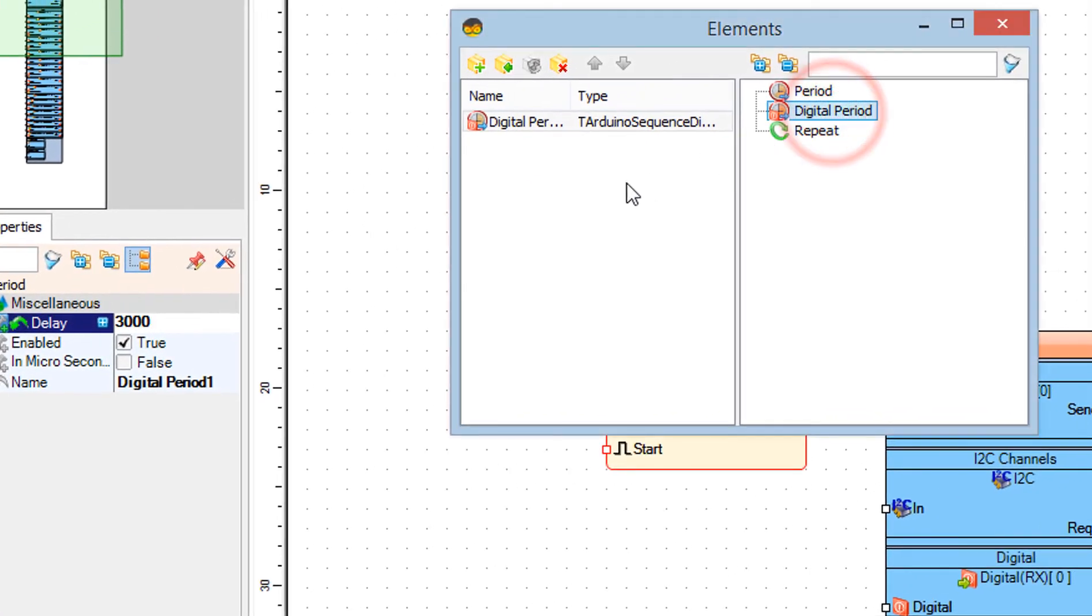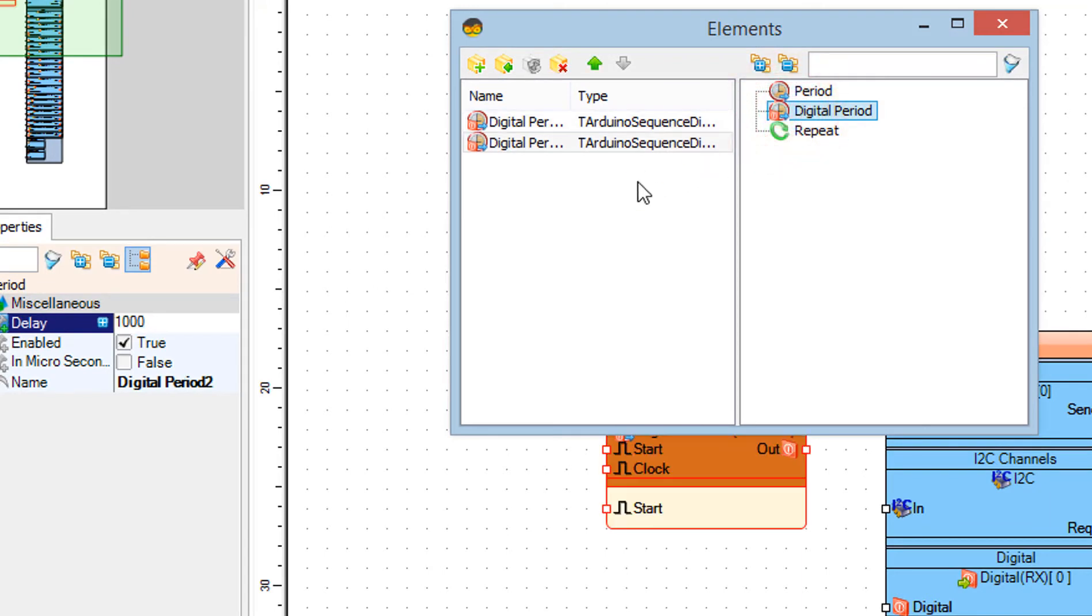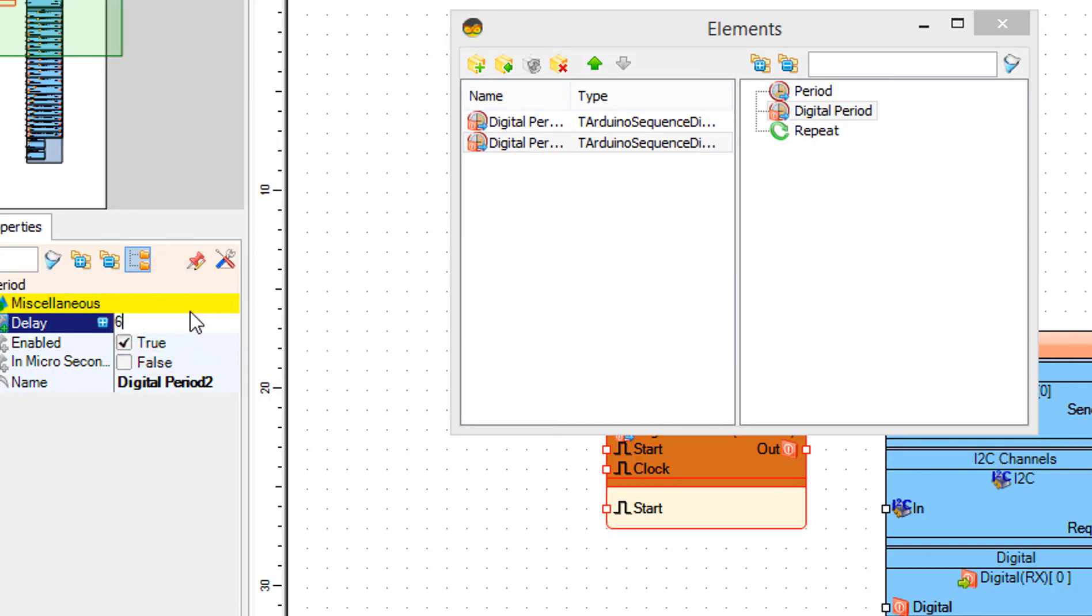Drag digital period to the left. In the properties window set delay to 6000.